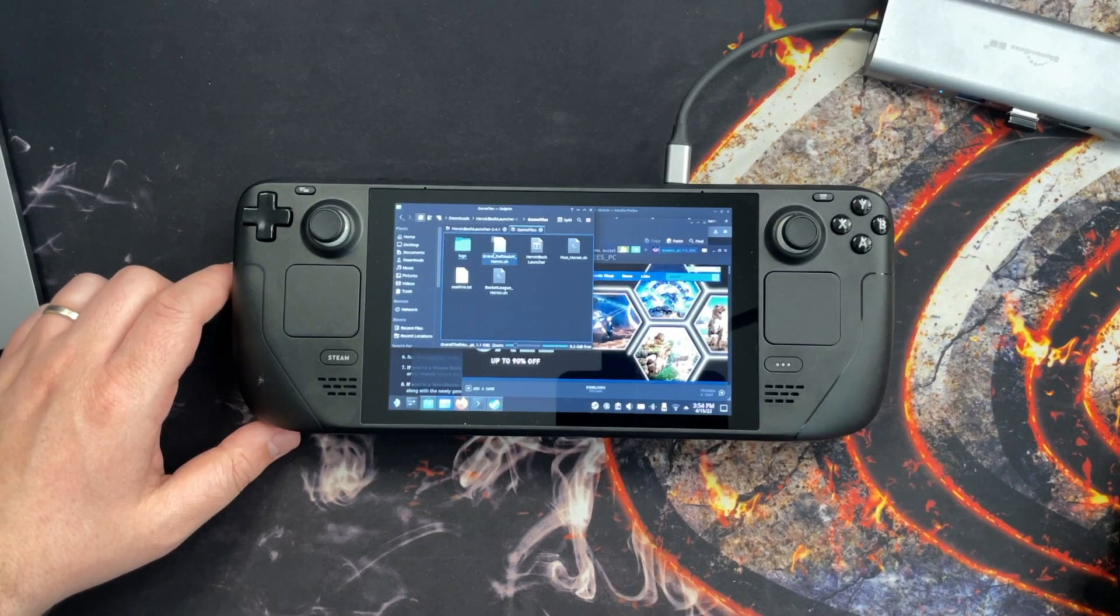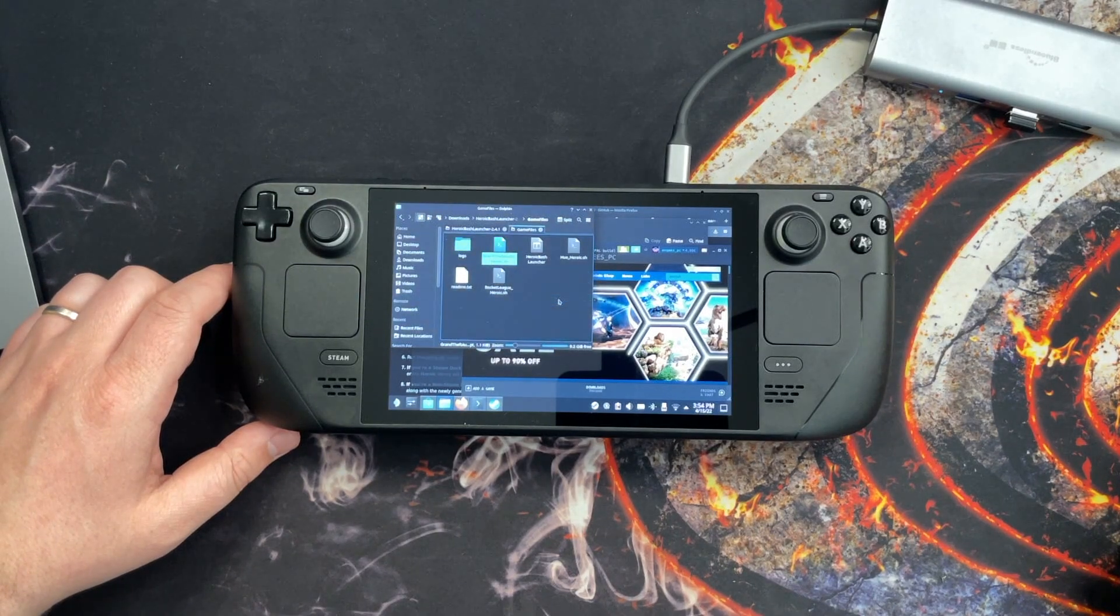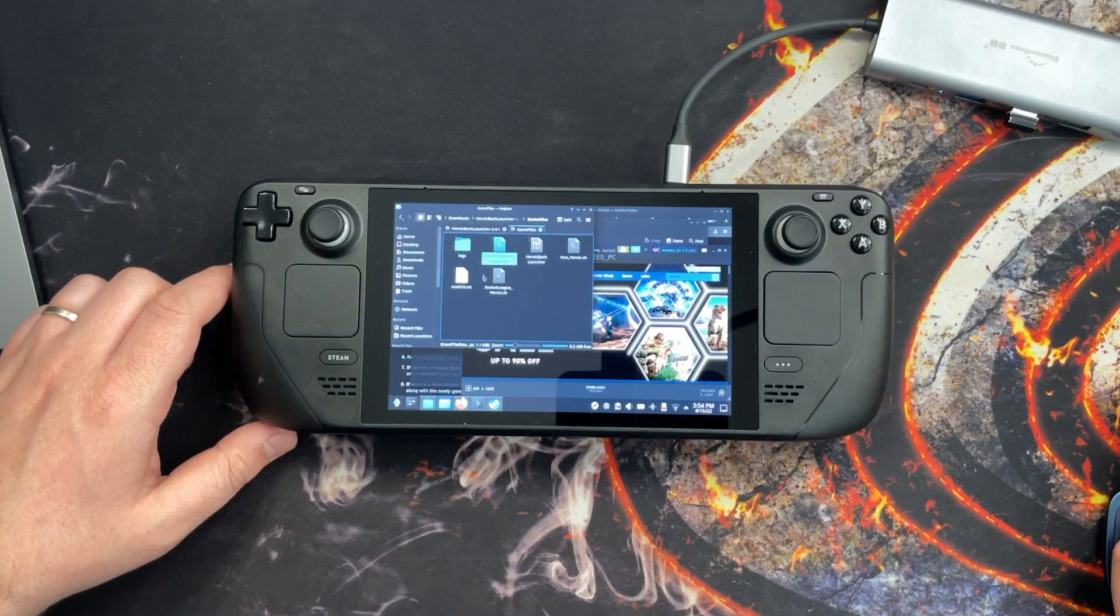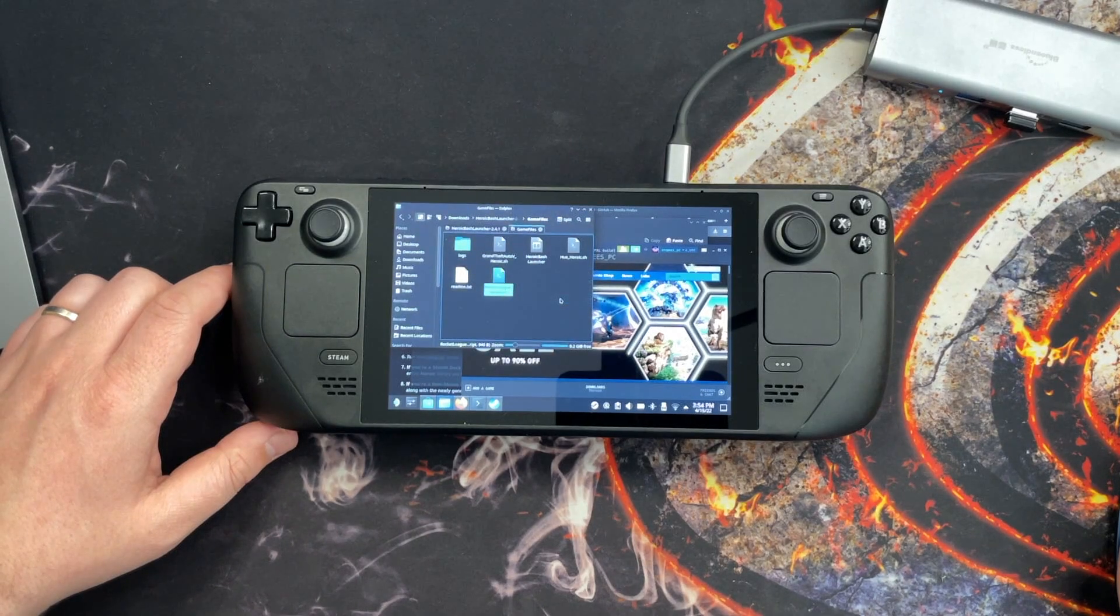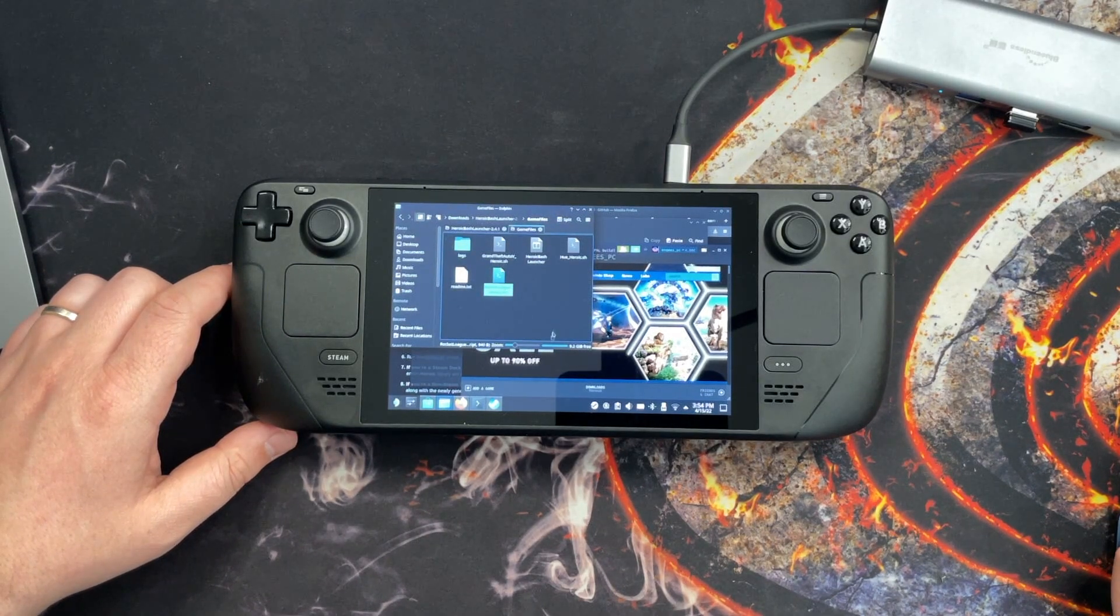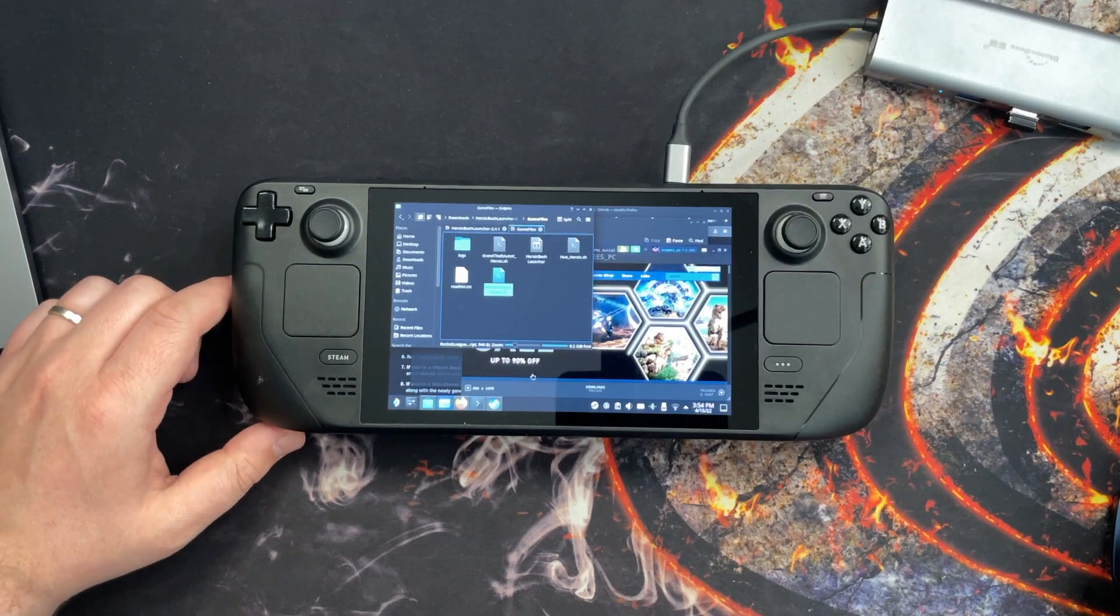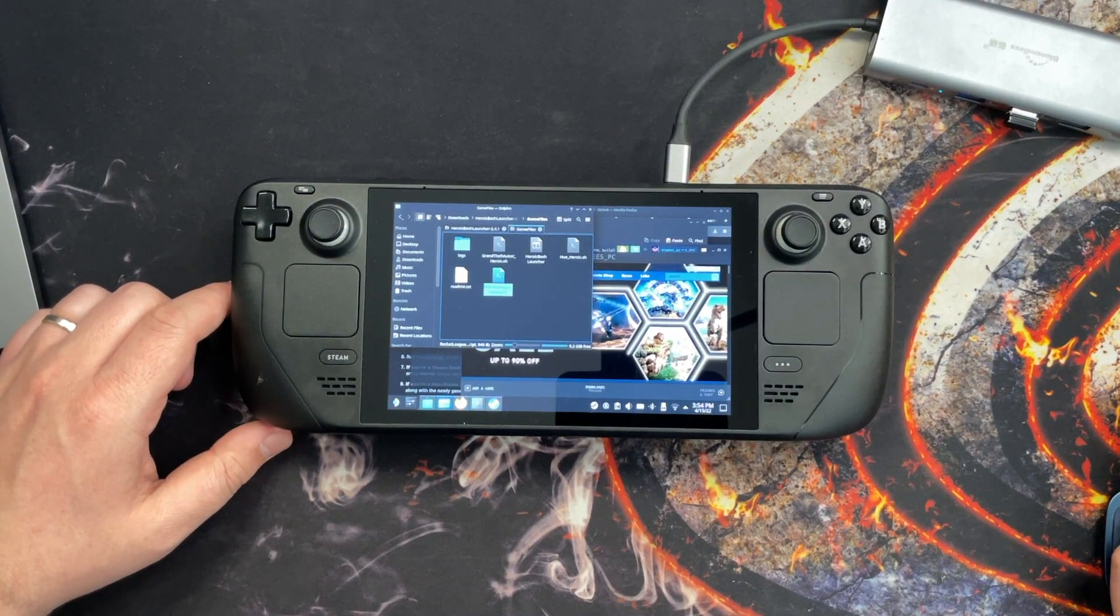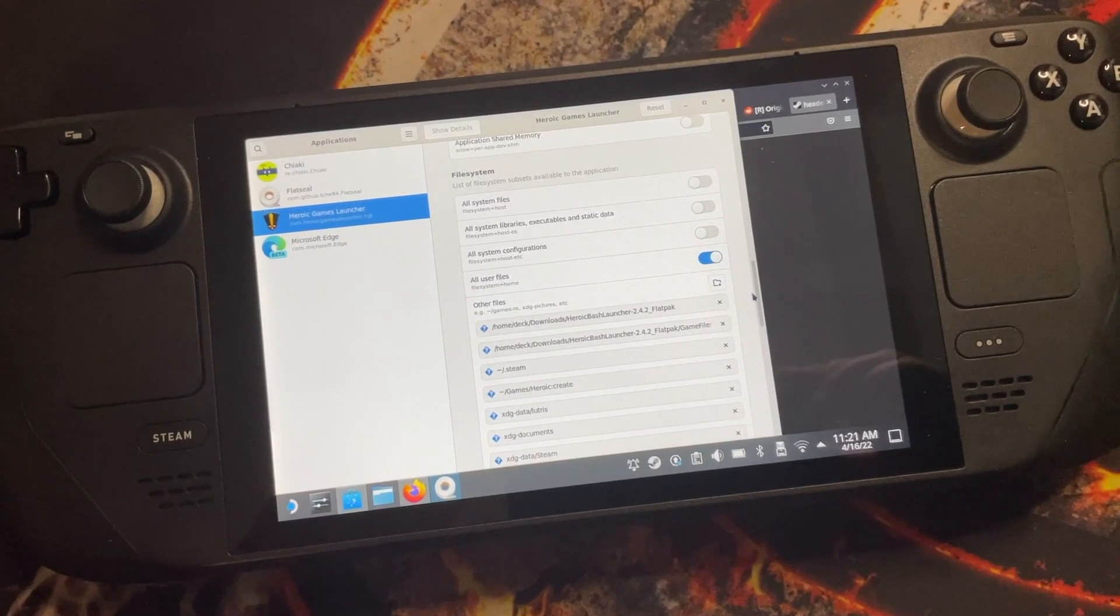This will create individual scripts for each game you have installed from the Heroic Launcher and this will allow you to add them individually as a non-steam game in the library. Once you've downloaded and unarchived the files, go ahead and run the setup script which will create running scripts into the Game Files folder.